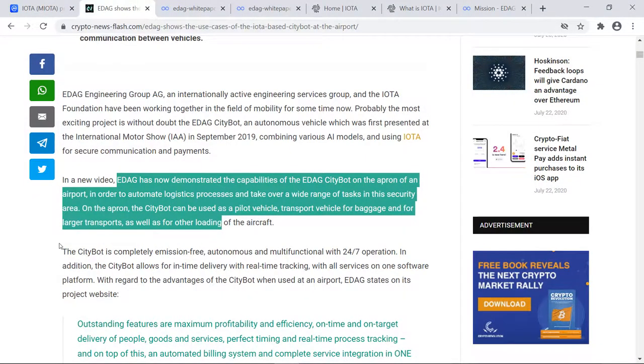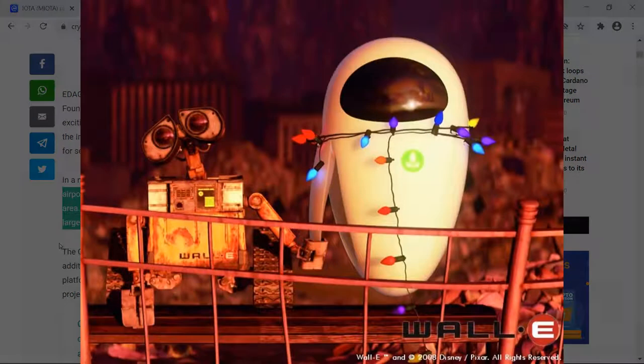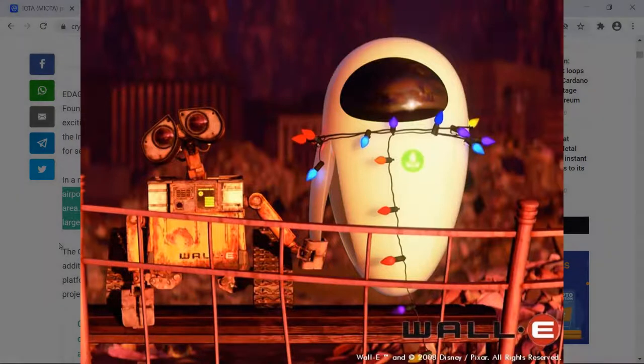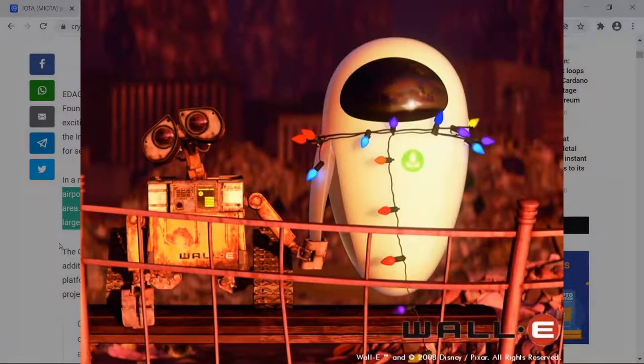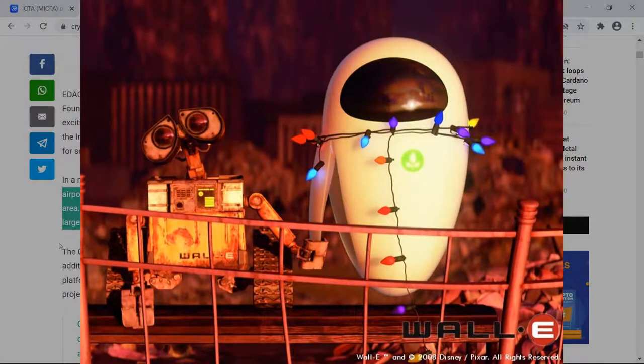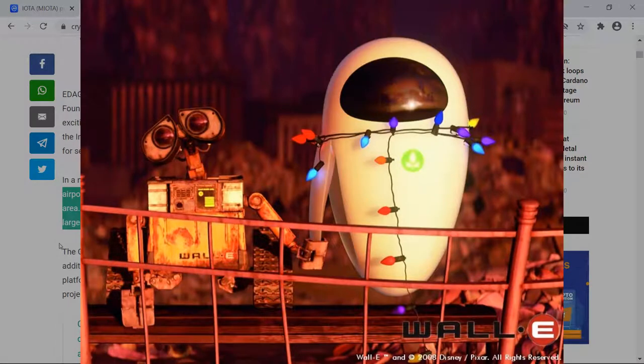So if you want to think about what is a Citybot, just put it this way: if you took WALL-E and EVE and they spawned some very smart children, that is what a Citybot in my opinion would be.